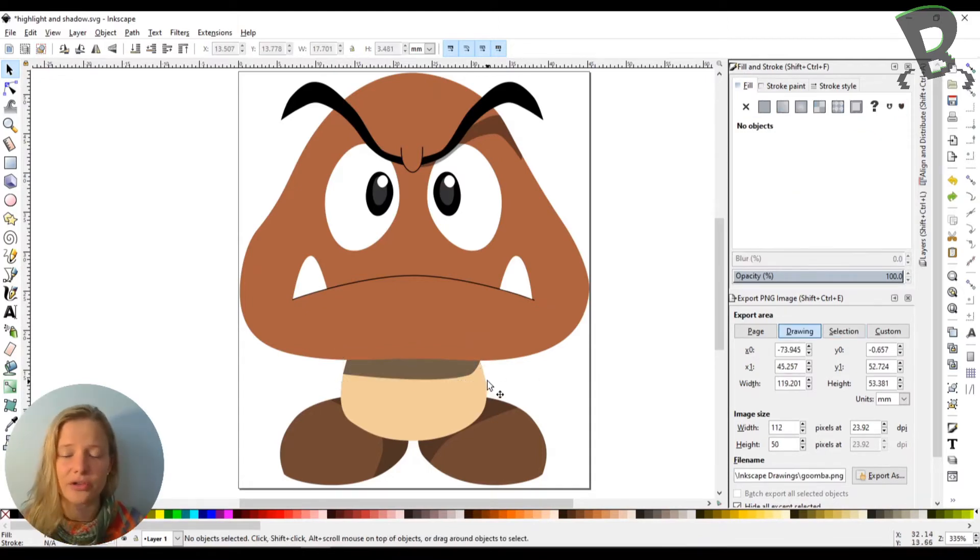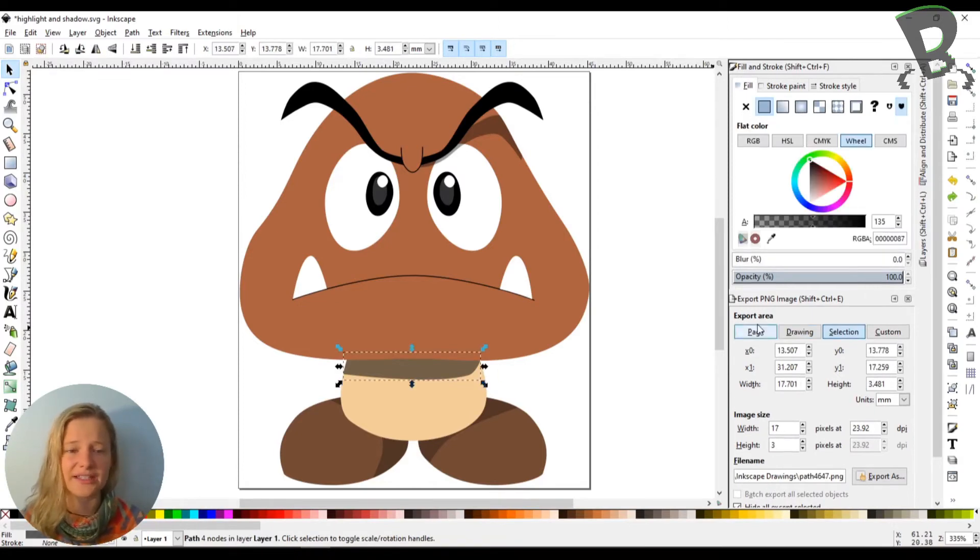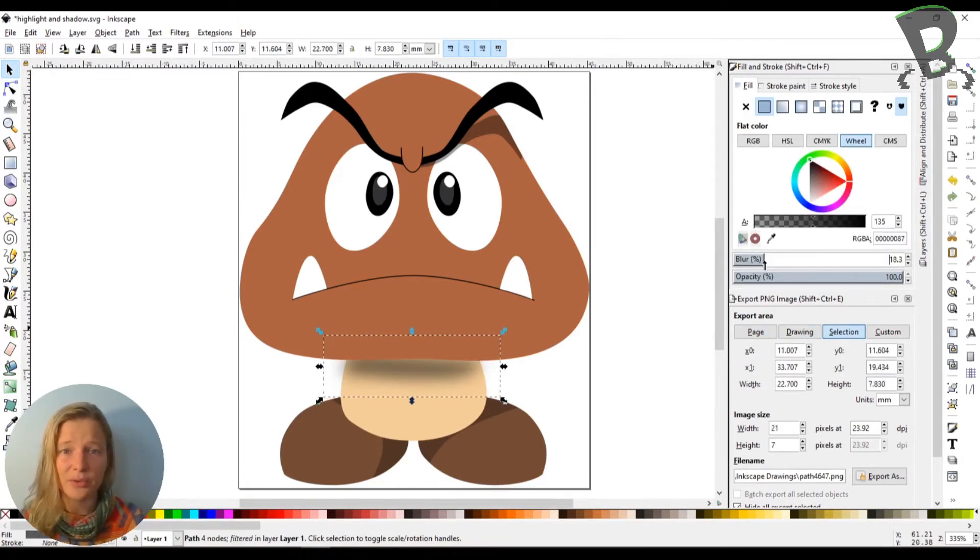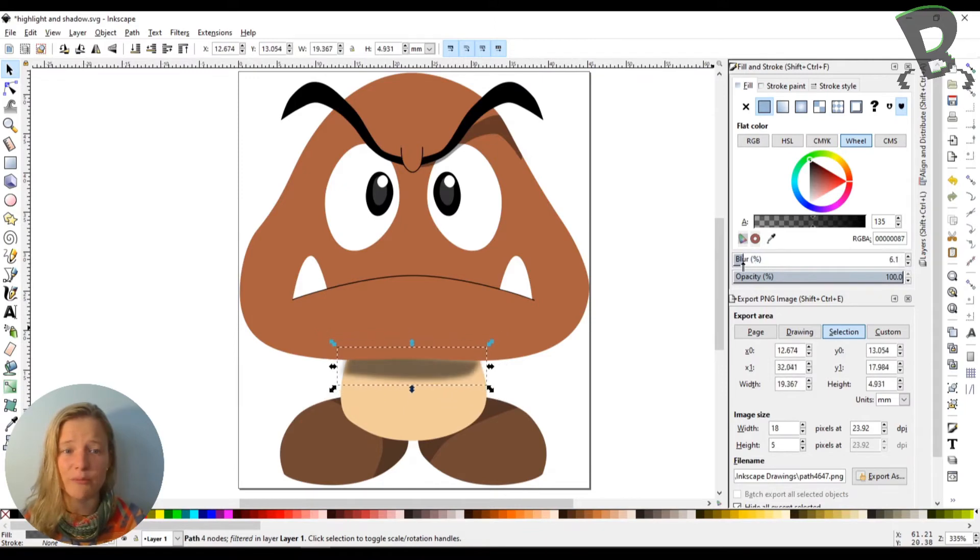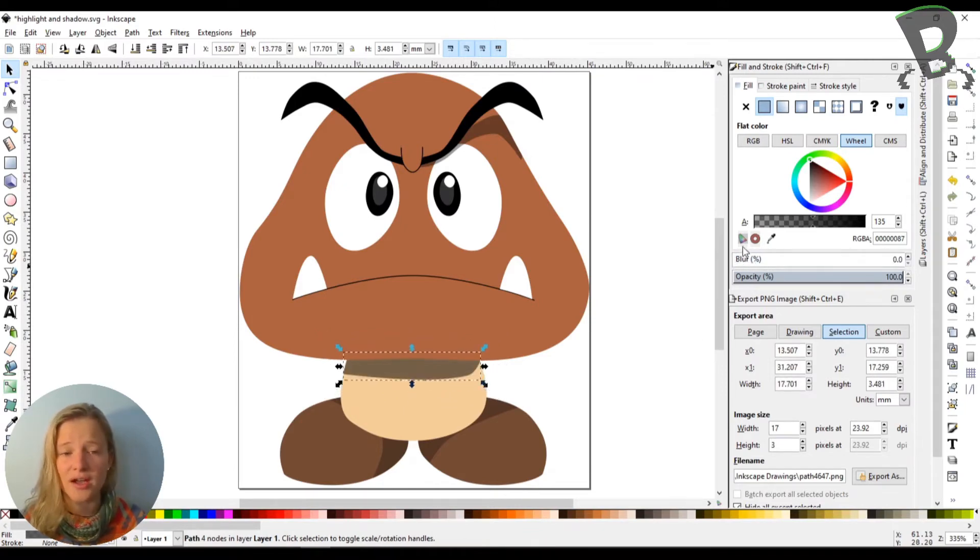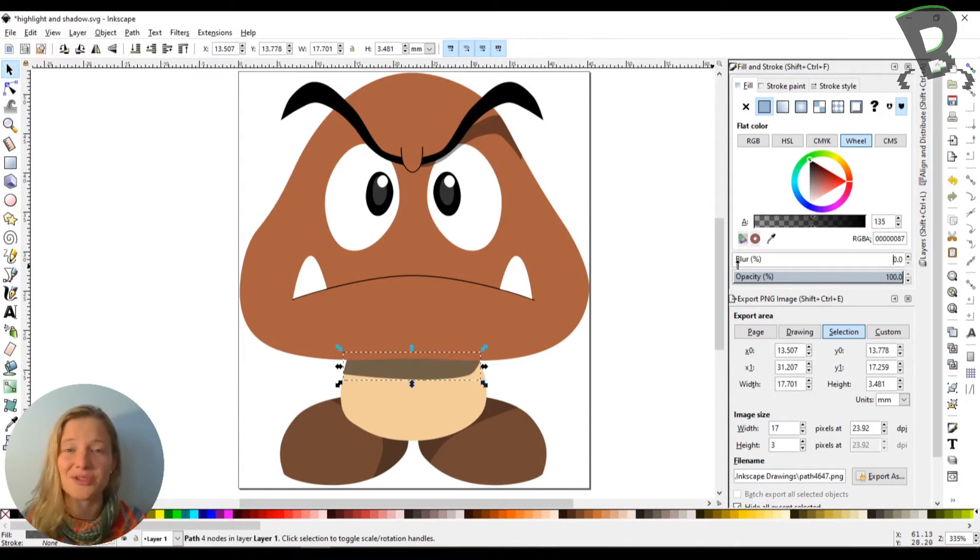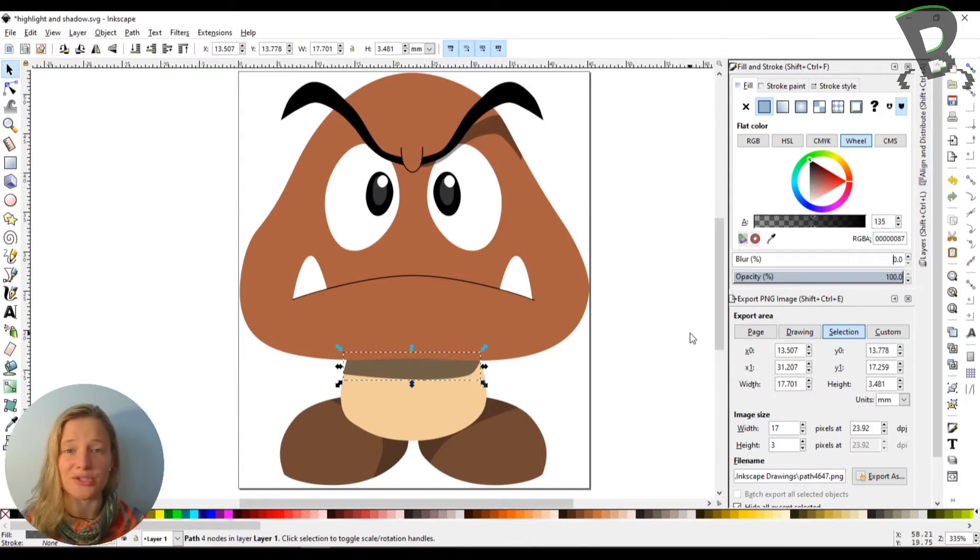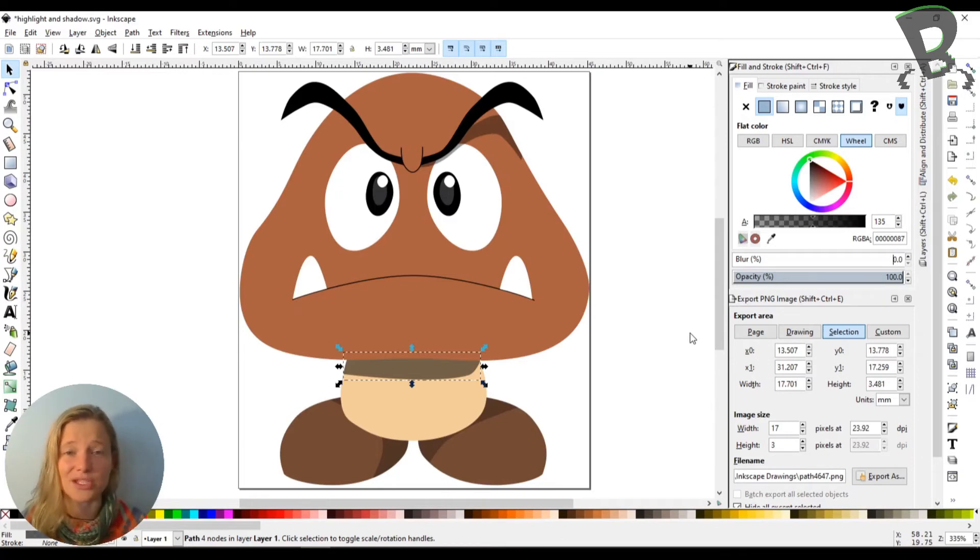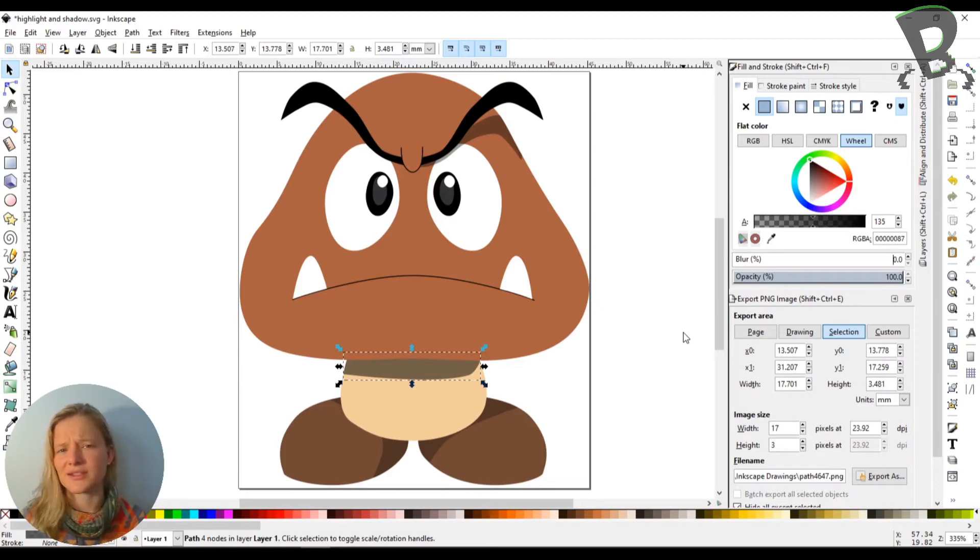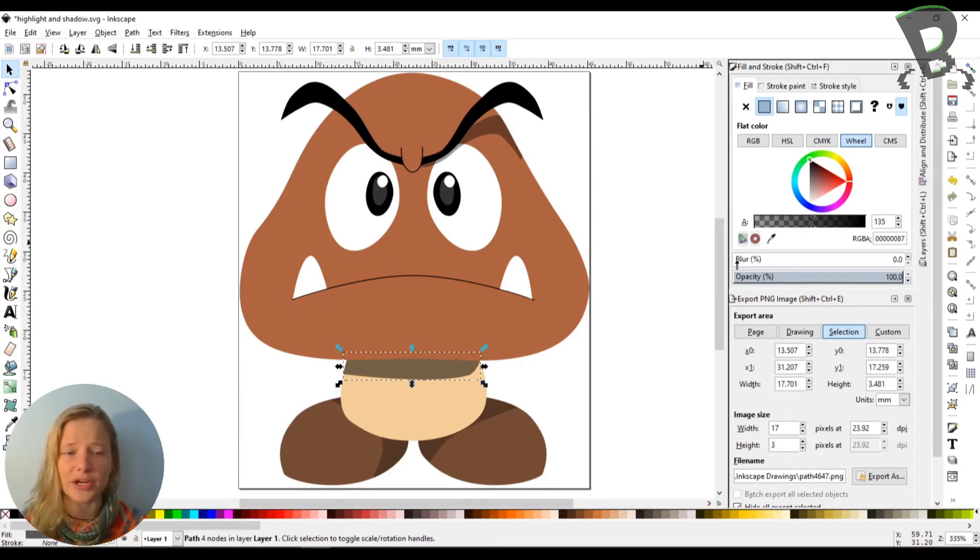One thing I will note to you guys, I usually like to use the blur to make my shadows. But we've noticed when we import things into Scratch, Scratch doesn't know how to handle blur. So if you want to use blur, you have to make sure that you export your images afterwards and make those PNG files instead of using an SVG file. Because Scratch, for some reason, doesn't know how to deal with them. So just be careful with using the blur.